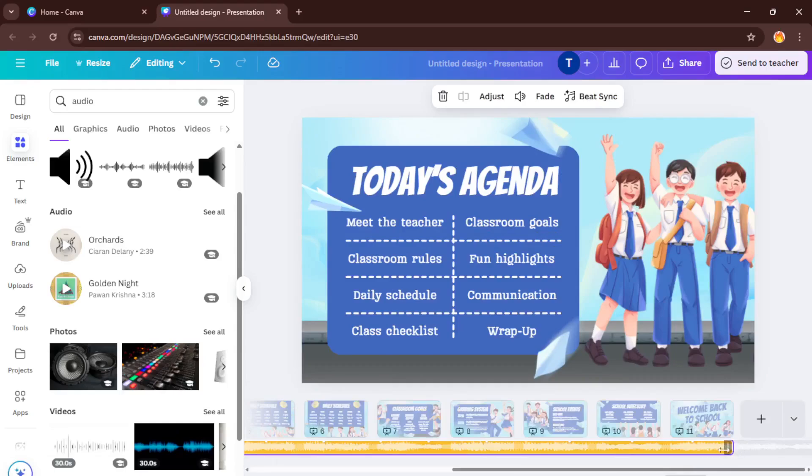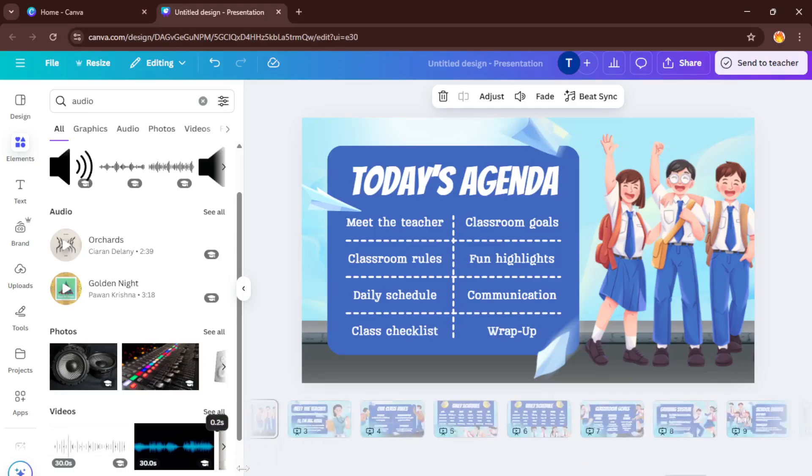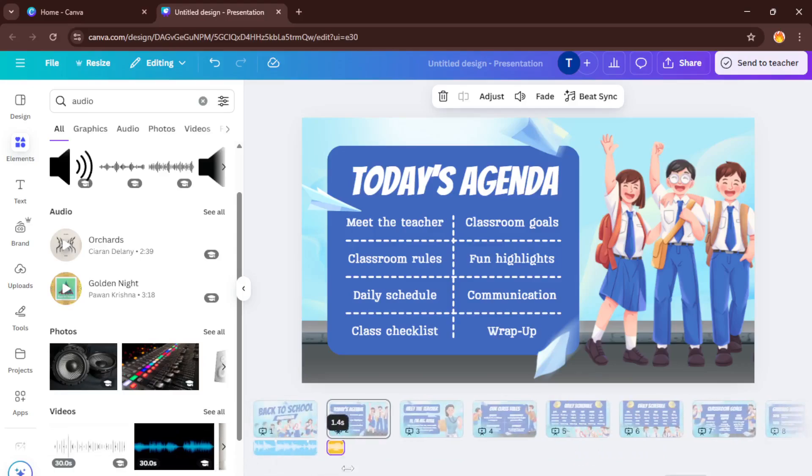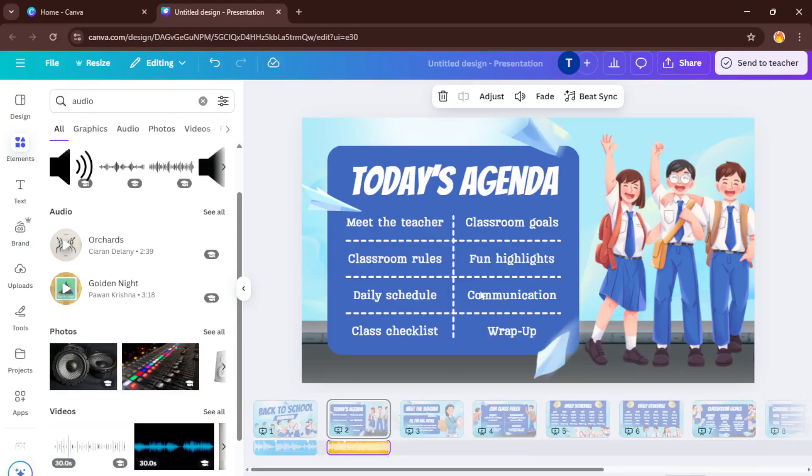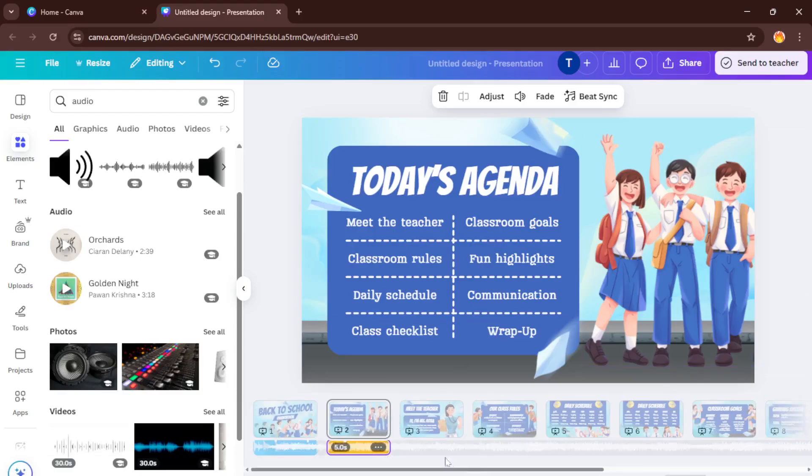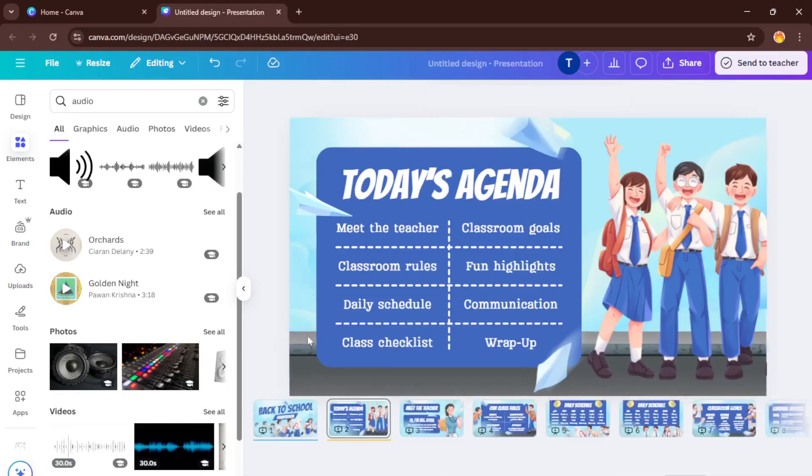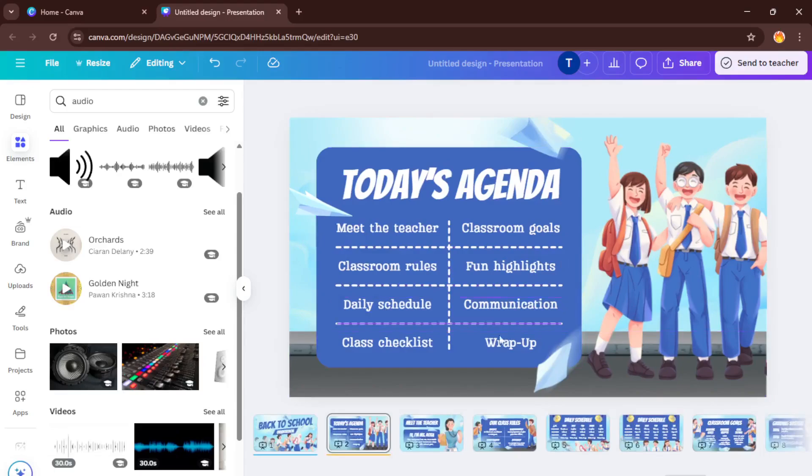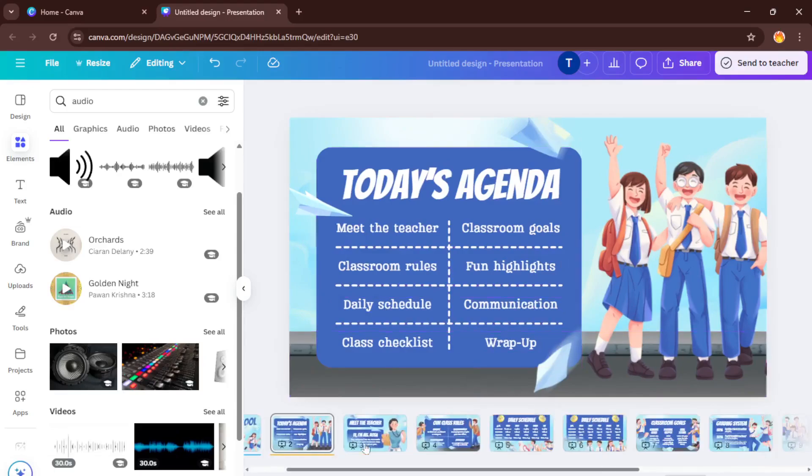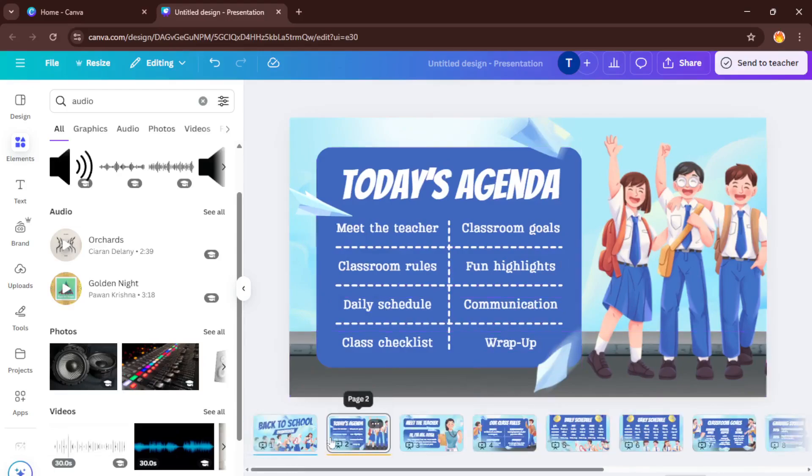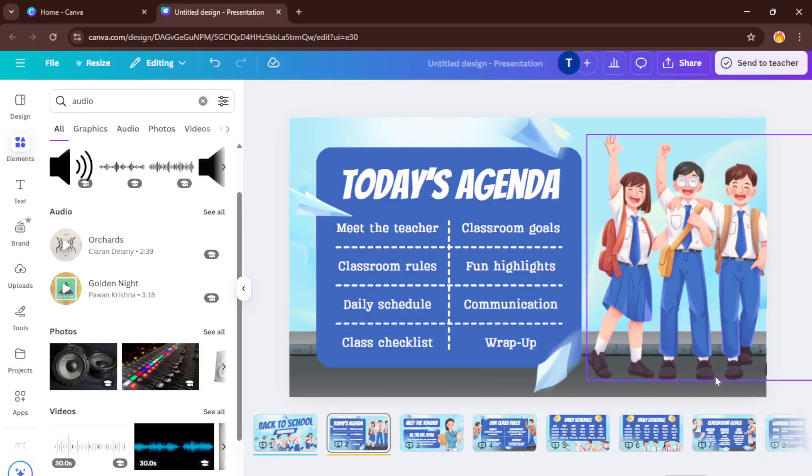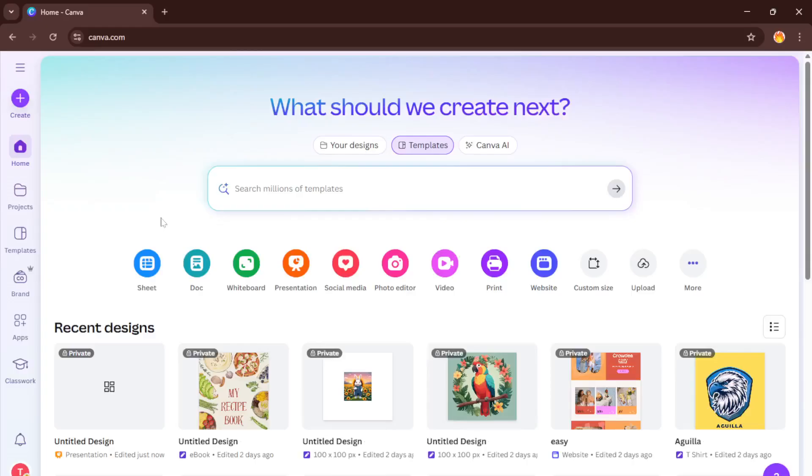And that's it. Your slides now each have their own audio track, turning your standard presentation into a truly dynamic and interactive experience. Give yourself a pat on the back, this little bit of extra effort can genuinely make your project stand out. If you found this video helpful, don't forget to hit that like button, drop a comment below if you have any questions or want to share how you're using audio in your presentations, and of course, subscribe for more Canva tips and creative tutorials. Thanks for watching and I'll catch you in the next one.